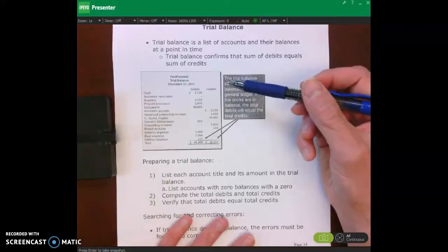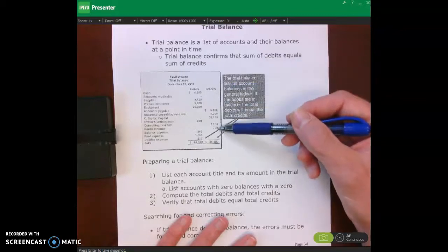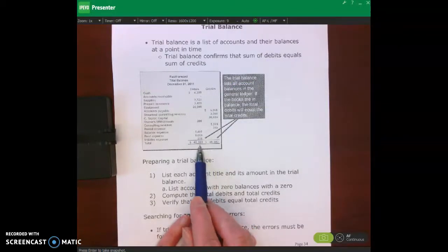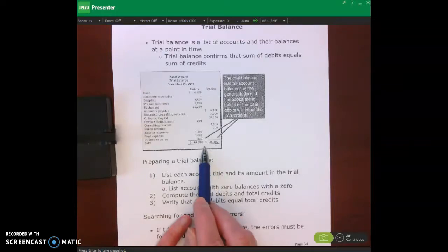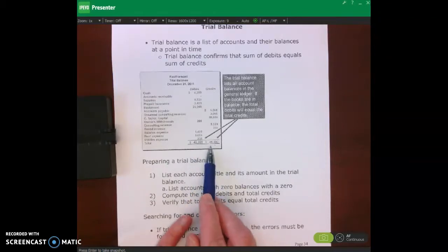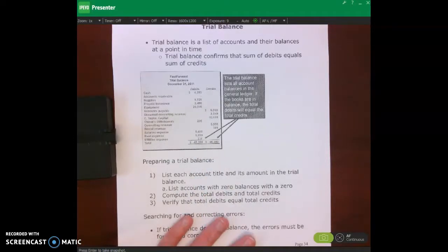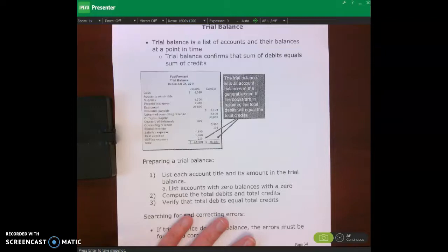Once all balances are listed, we add up all the debits and all the credits and make sure total debits equal total credits. In this case we have $45,300 in total debits and $45,300 in total credits. If they're not equal, the accounting equation is out of balance — assets won't equal liabilities plus equity — meaning something went wrong.